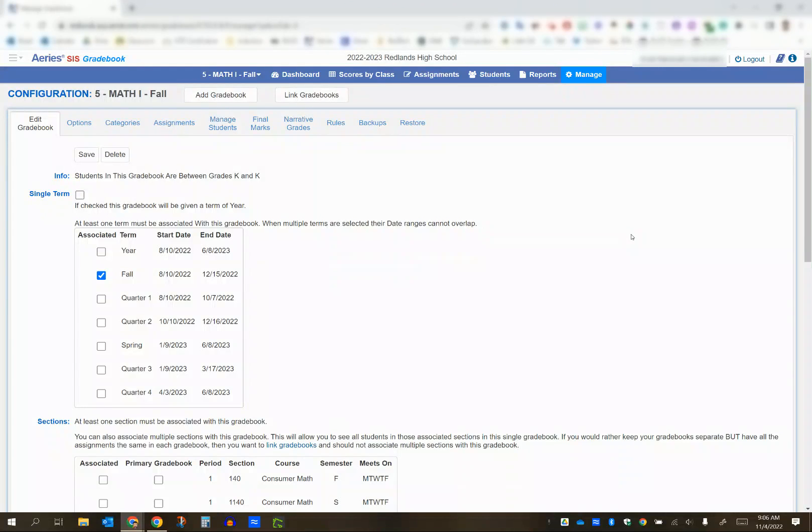Hello, in this video we're going to talk about transferring grades from one ARIES gradebook to another.